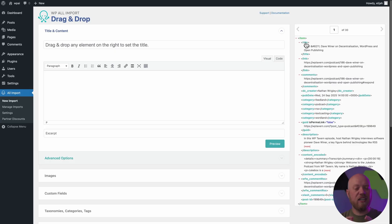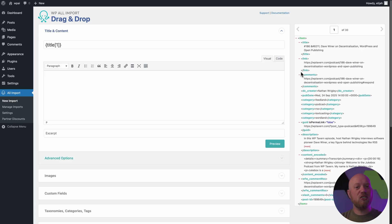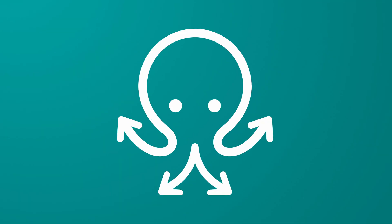CSV, Excel, or Google Sheets file with ease, and use our powerful mapping options to make sure every piece of information lands in the correct field.